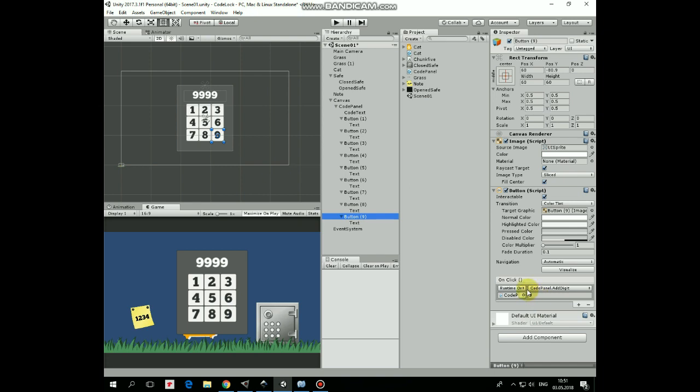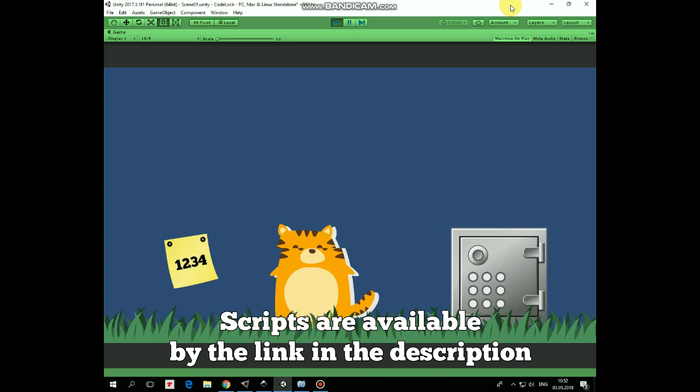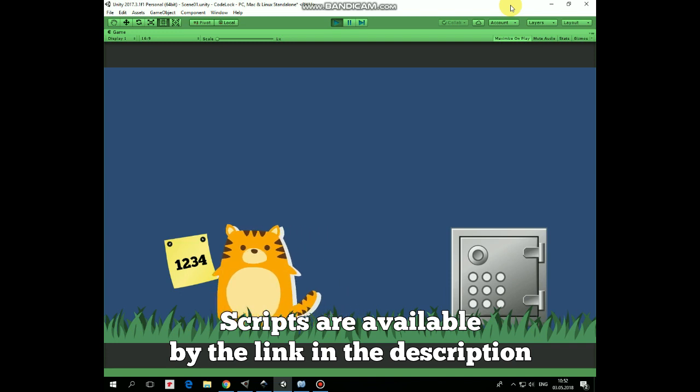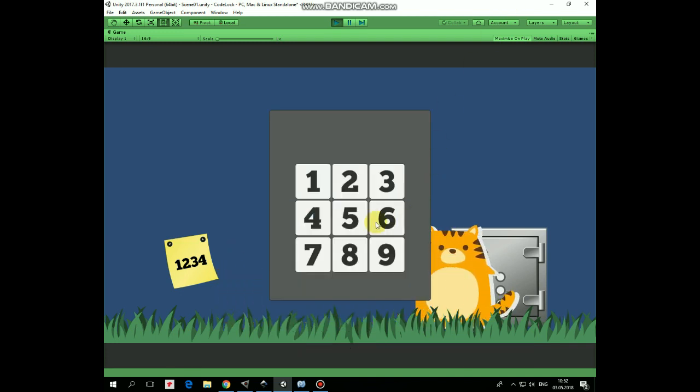That's it. Now let's hit play and see how it works. CodePanel is disabled at the start. Cat can walk left and right. And if Cat collides with Safe, then CodePanel appears when we can enter the code.